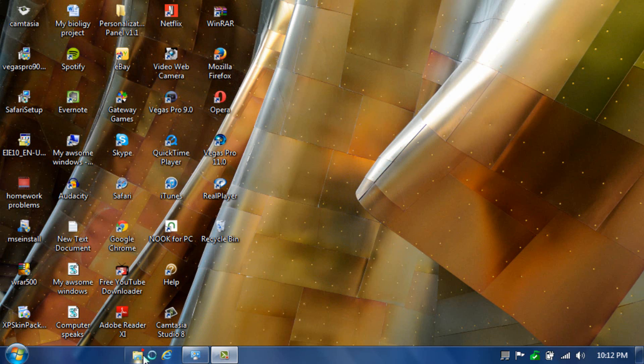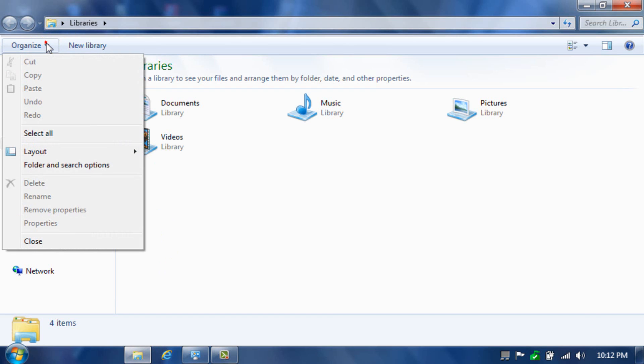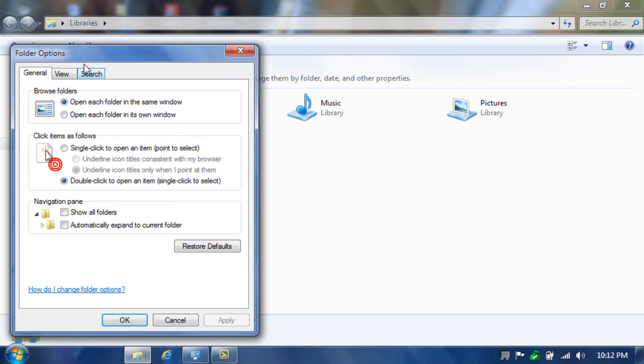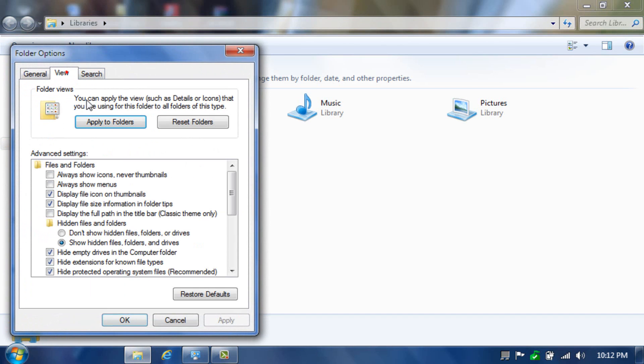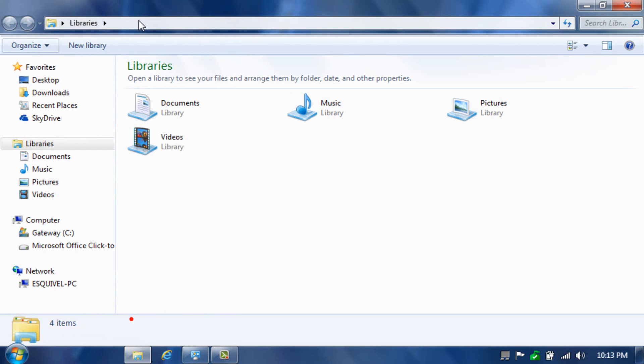So first, let's go to over here in our library folder, then go to organize, folders, and then click over here to find the hidden Windows themes. Then click apply and then okay.